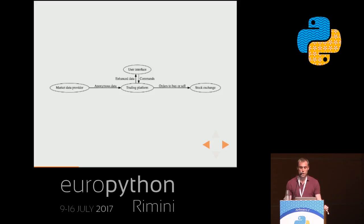In our case, the user interface is web-based, it's built in React, and it communicates with the main platform through WebSockets — but that's not very important for this talk.